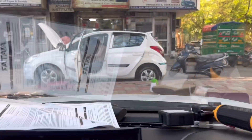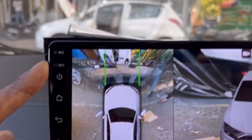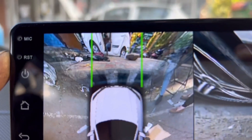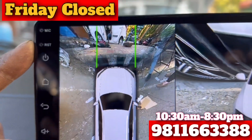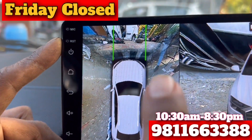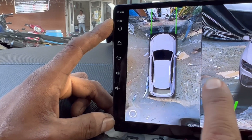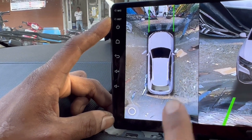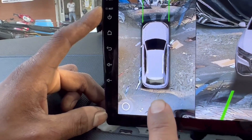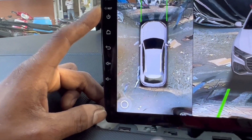You will see the front view. You will see the left side road and the right side road. You will also see the back view.